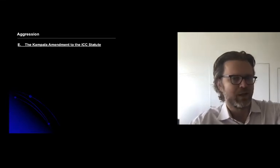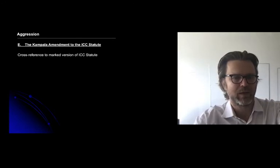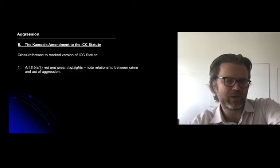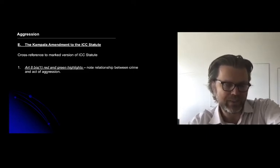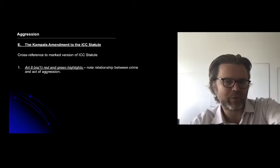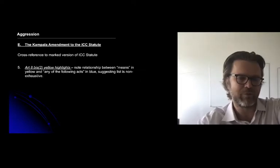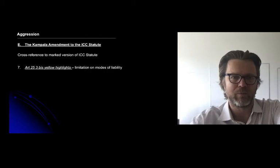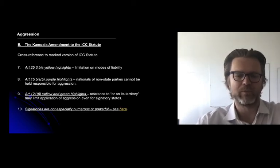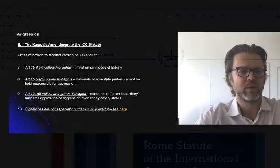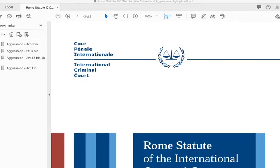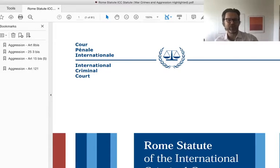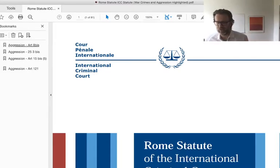I'm going to switch now to the Rome Statute and take you through some of the provisions that govern aggression as inserted in 2010. For context, the Rome Statute existed from 1998 onwards, and what took place in 2010 in Kampala, Uganda was a diplomatic conference which created an amendment that states could sign onto but do not have to. It's like an optional protocol, creating a new layer of state agreement and ratification. There are about 30 states that have agreed to this.